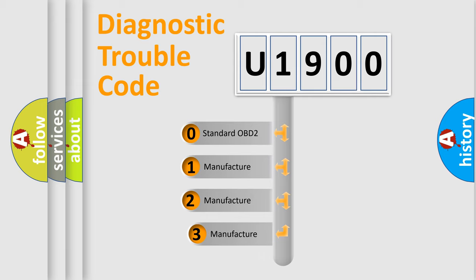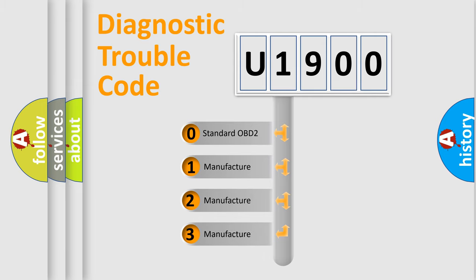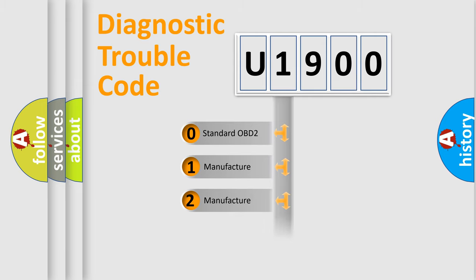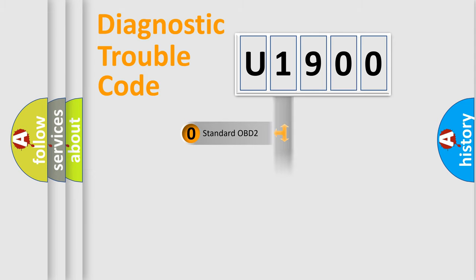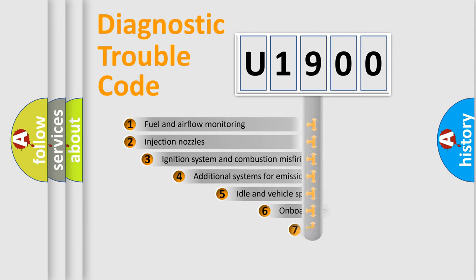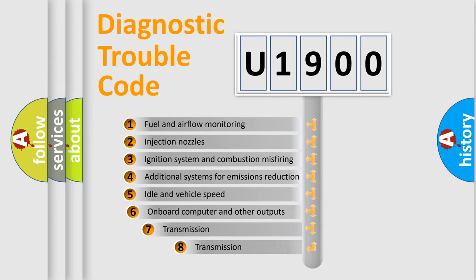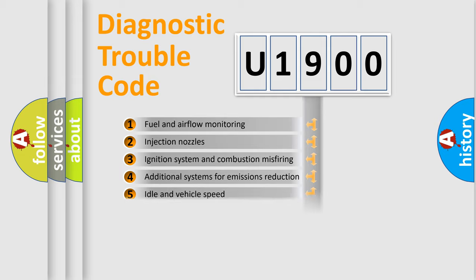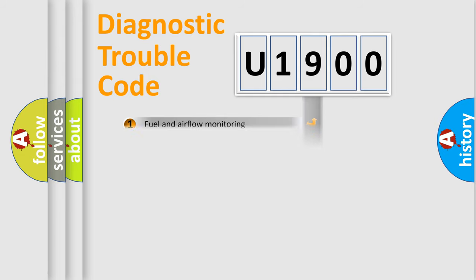If the second character is expressed as zero, it is a standardized error. In the case of numbers 1, 2, or 3, it is a more specific expression of the car specific error. The third character specifies a subset of errors. The distribution shown is valid only for the standardized DTC code.